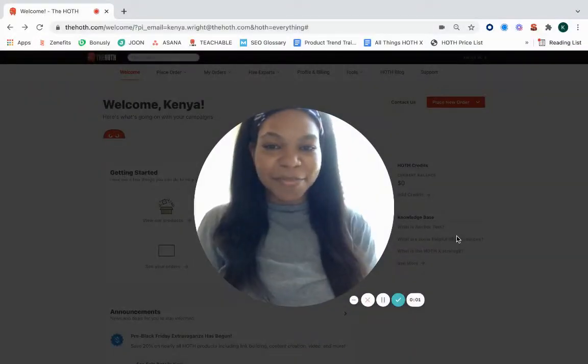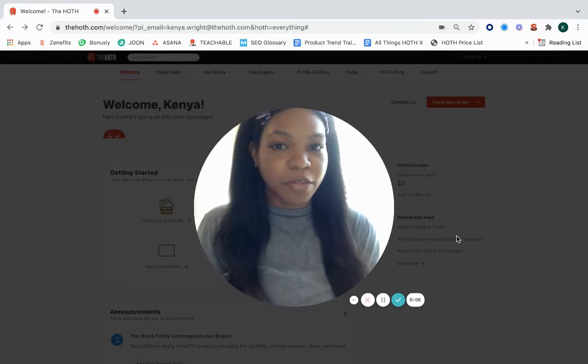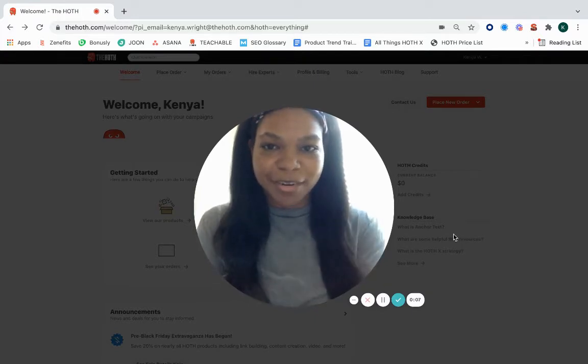Hey there, this is Kenya from the Hoth. I just wanted to come on here really quickly to show you how to use one of our free tools called the SEO Checker.